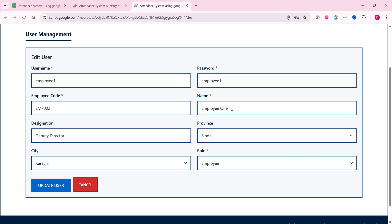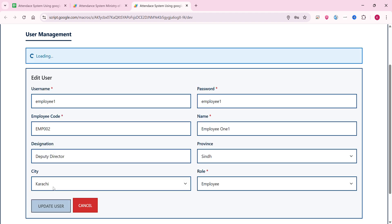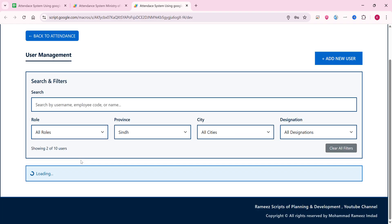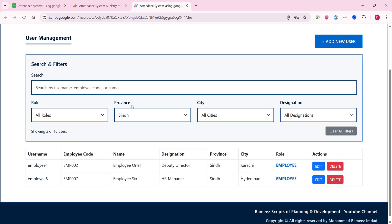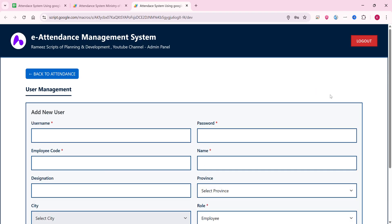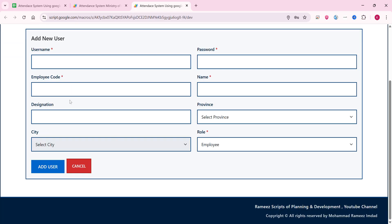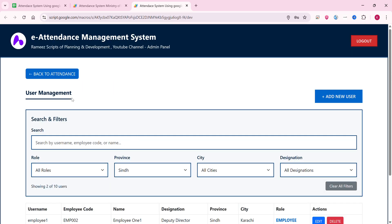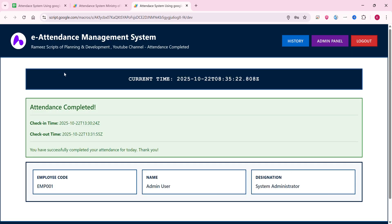You can also filter by designation, such as System Administrator. If you want to update an employee's data, you can edit it here and click 'Update User' — the database is updated as well. You can also add a new user from this section.